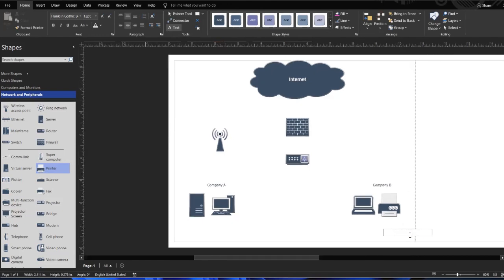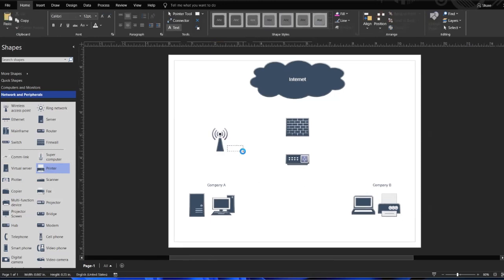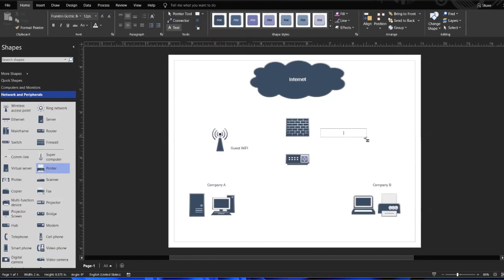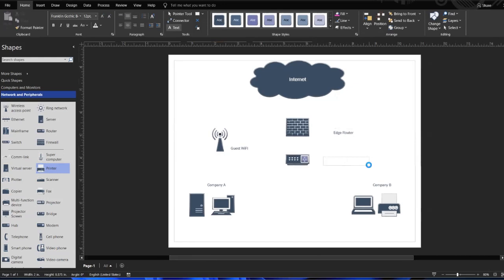Now our professor or the person grading our paper knows. This is going to be our guest Wi-Fi, and let's say this is our edge router. This is our Internet service provider one. So that's how to add text to your diagram inside of Visio.